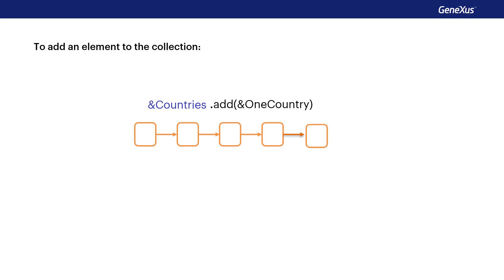For example, if we want to load the collection of countries in the database, how do we do it? Even though in the next video we'll see the simple way to load data using a data provider, let's see this other option now.